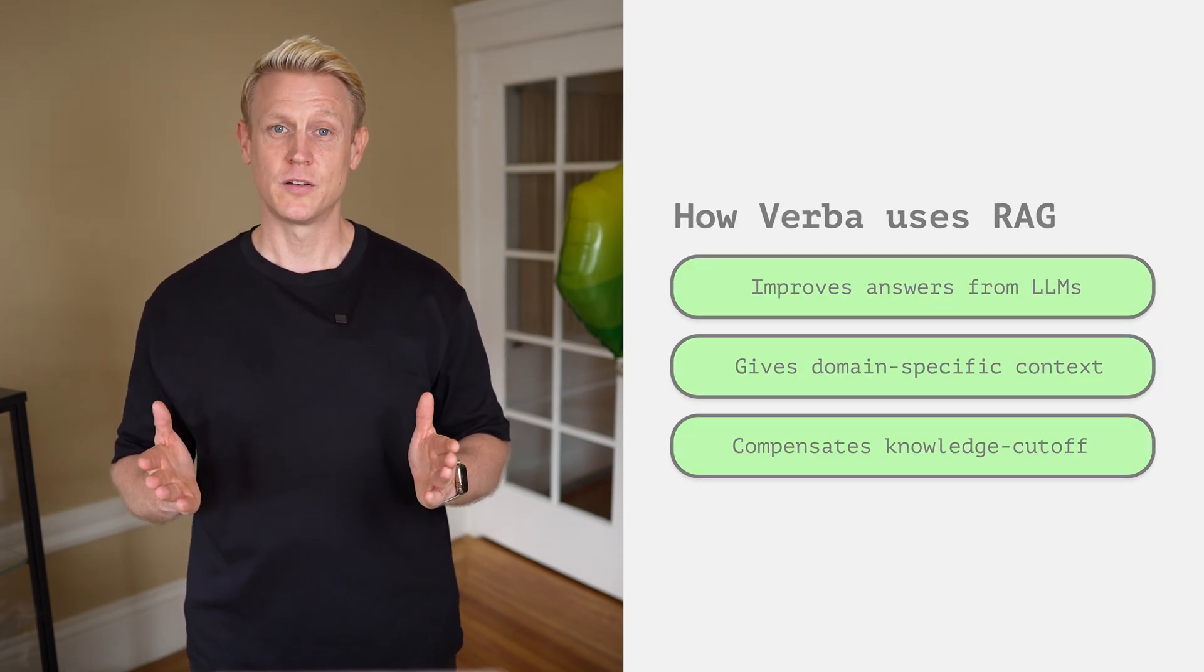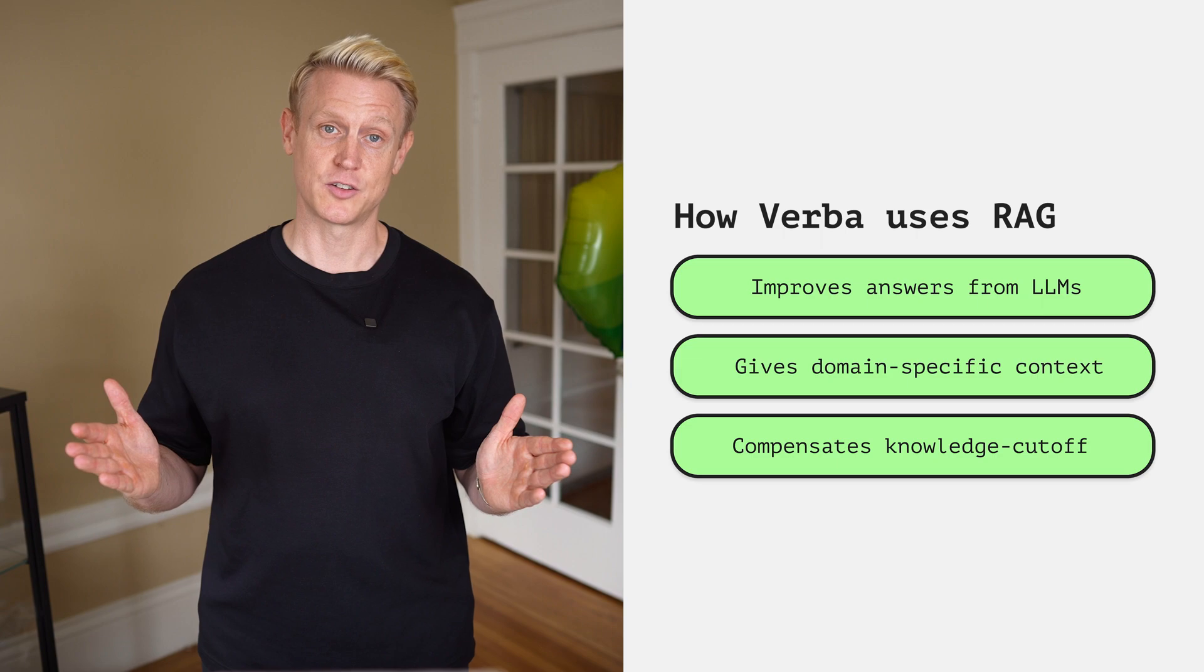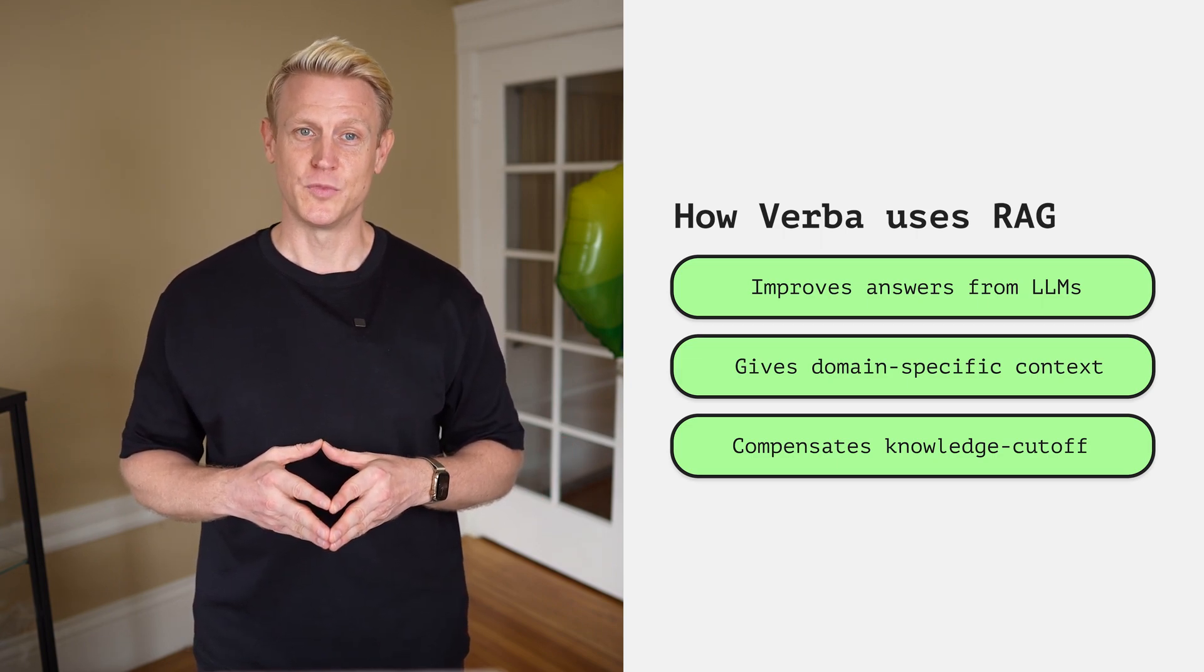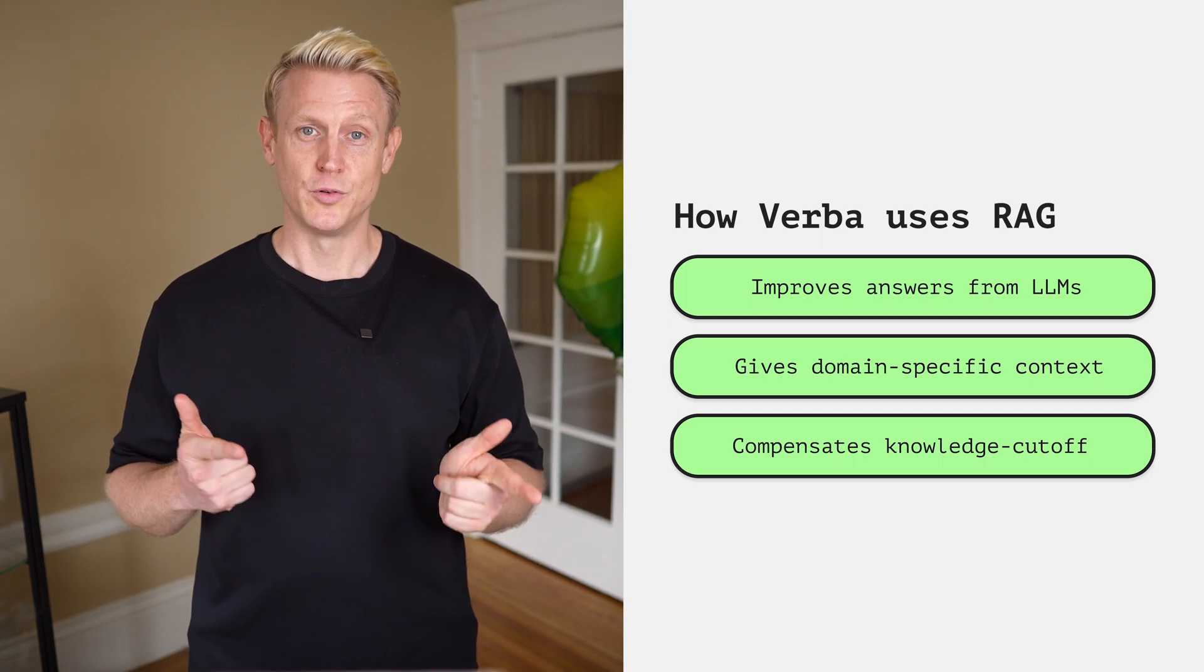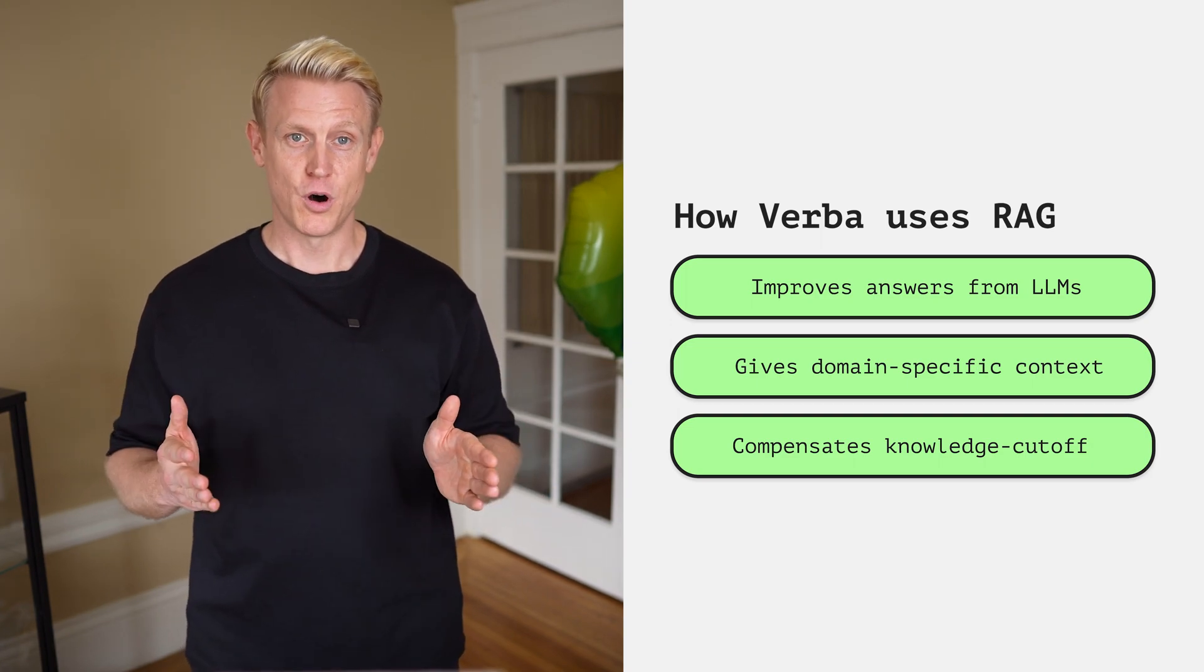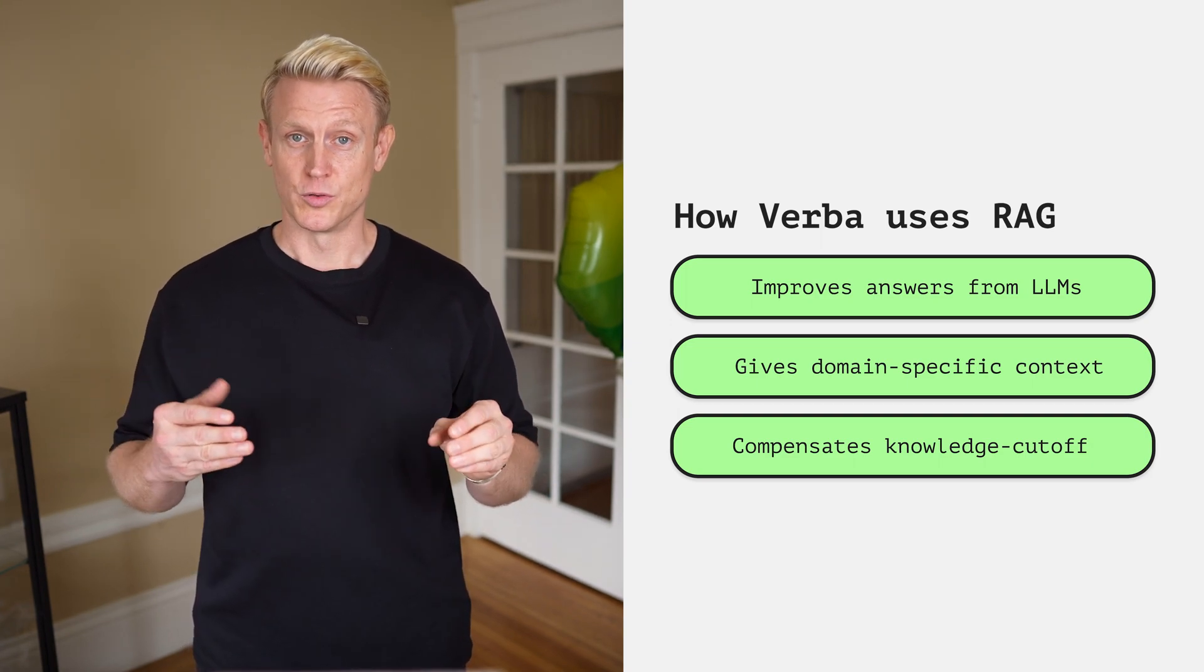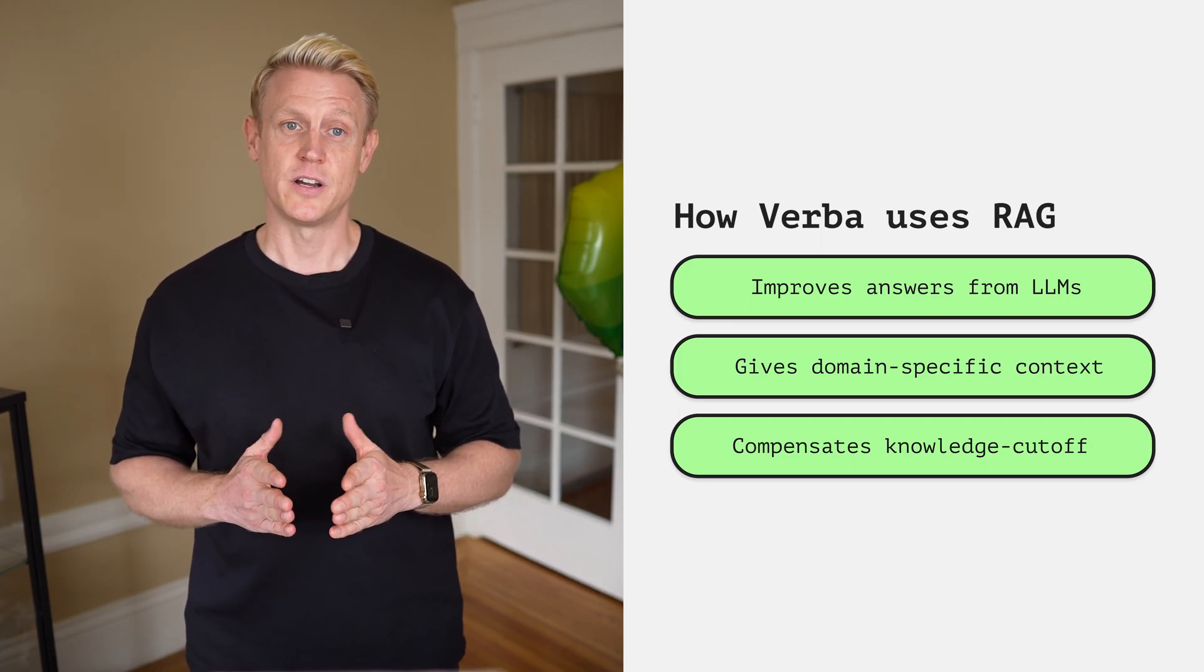What is Verba doing under the hood? It uses so-called RAG, retrieval augmented generation architecture. This architecture helps the LLM to generate better results. It also helps to reduce the time window when the model needs to be retrained or to give context to events which happen after the training data ends.